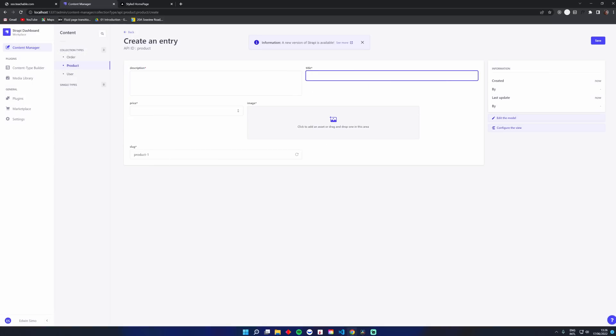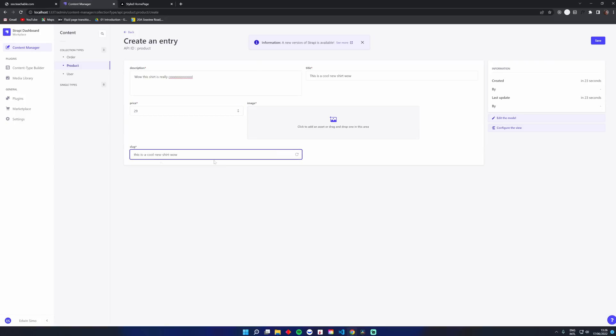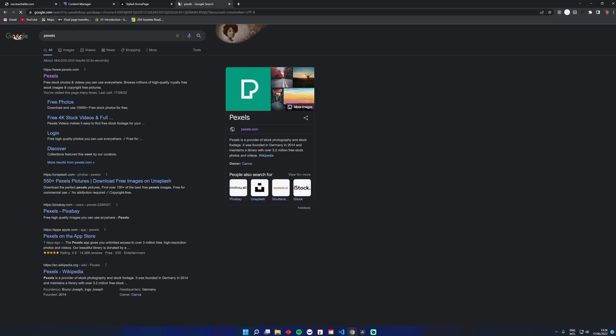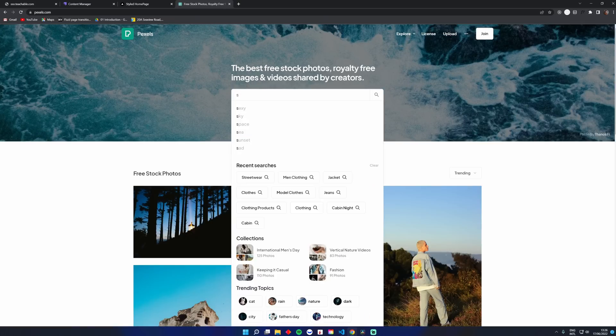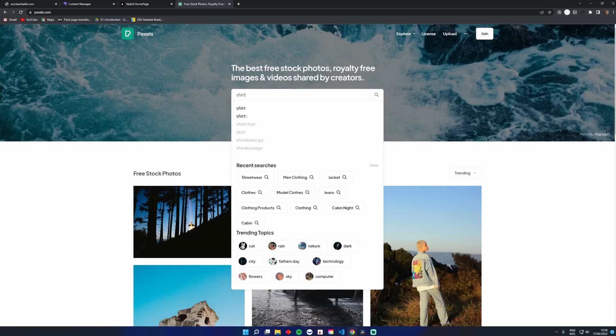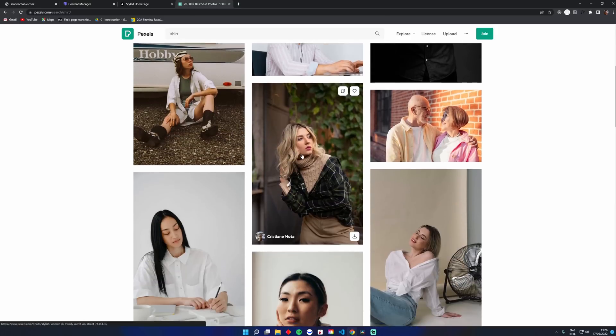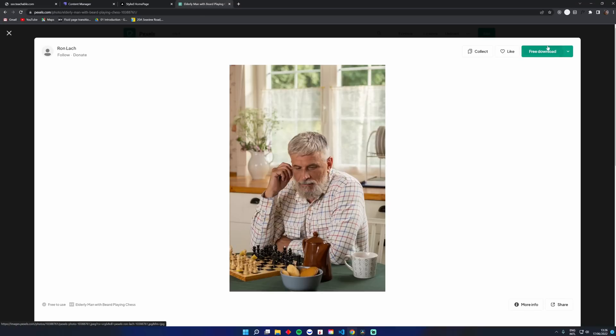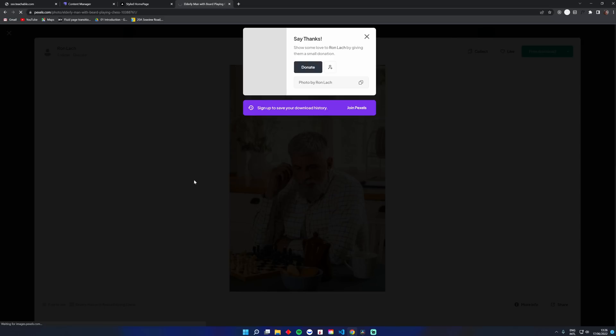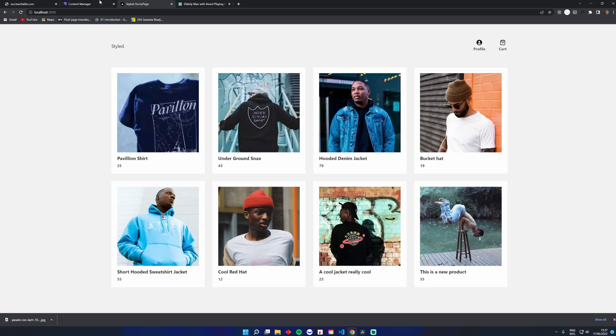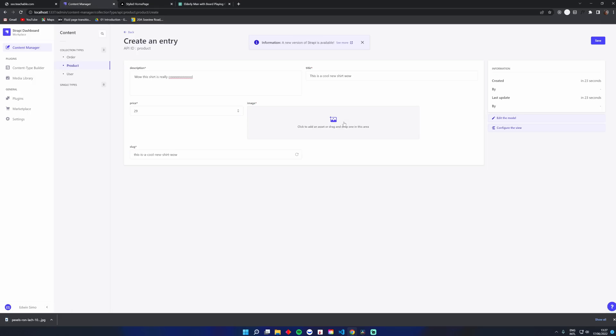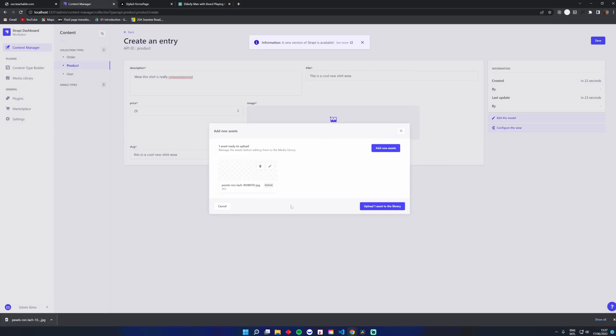So I can say, uh, this is a cool new shirt. Wow. This shirt is really cool. Okay. It's silly. Something random. We can add a price of 29. We can generate a slug as well. Let's quickly get an image of Pexels and we'll just search a shirt here, I guess. Let's go with, why not? Let's download this one. Cool. This is so random. This doesn't fit at all, but it's okay. So let's go here and we can upload an image. Let's drag that in, hit upload.